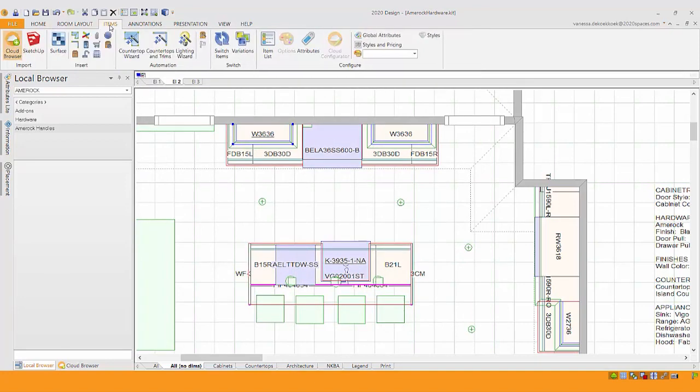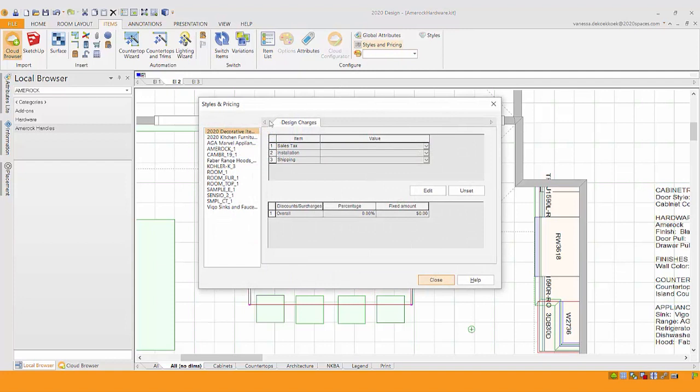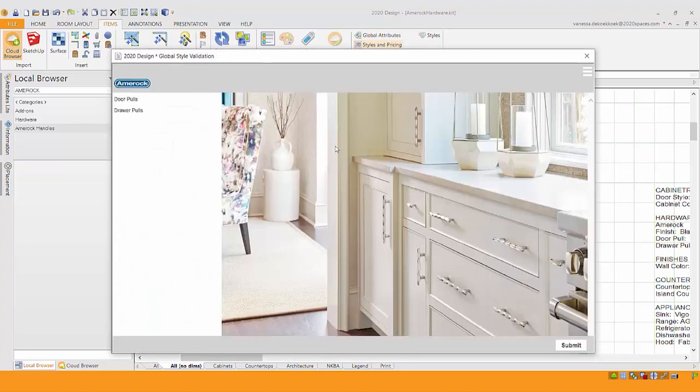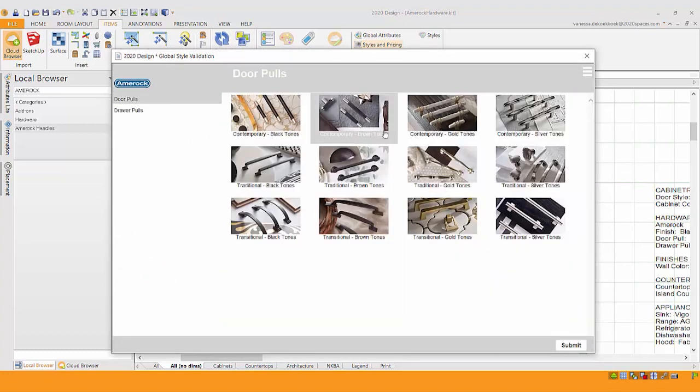However, all I need to do is go in to styles and pricing and specify which hardware I'm actually looking for. So here's the Amerock catalog, catalog styles. This is a lot like picking the style and the color for your cabinetry. I can go under door pulls and I can go shopping. You'll notice they have it organized and divided by color, by style.